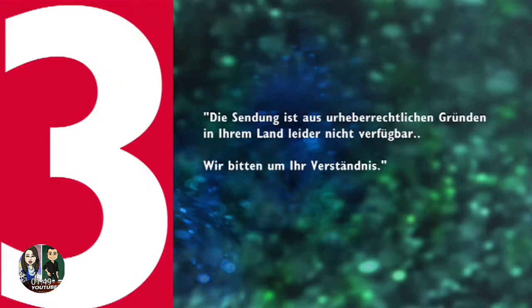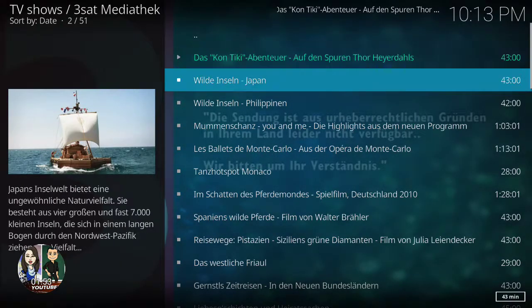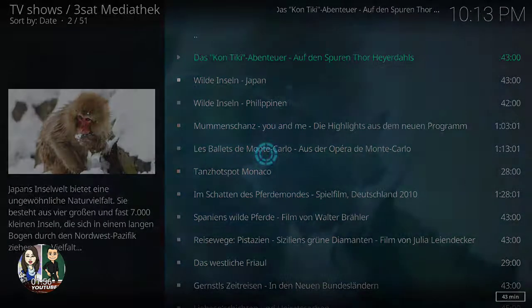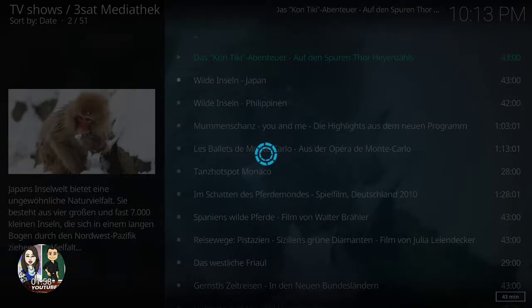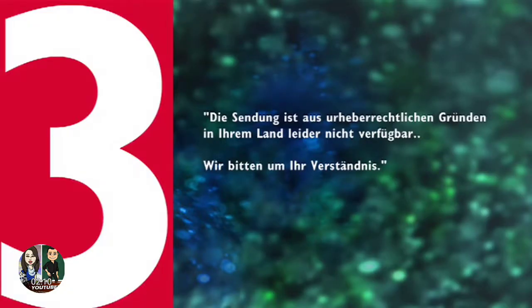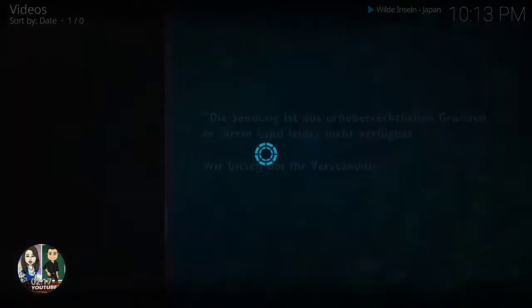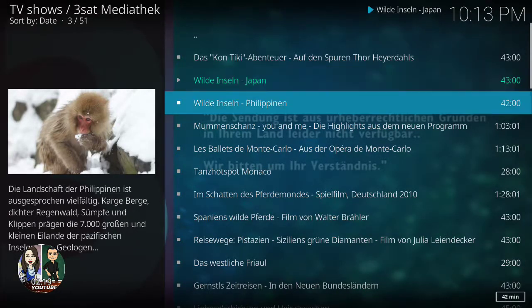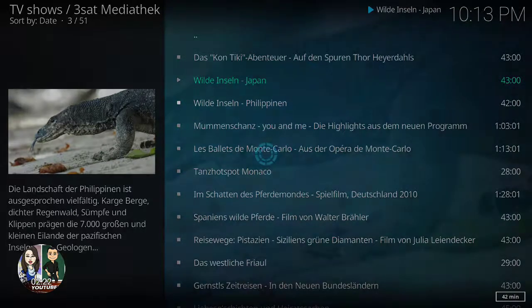So there you go, it's playing now. You can select another one and it's going to take some time to load — it depends on your internet connection. Sometimes it will show an error if those streams are not working.